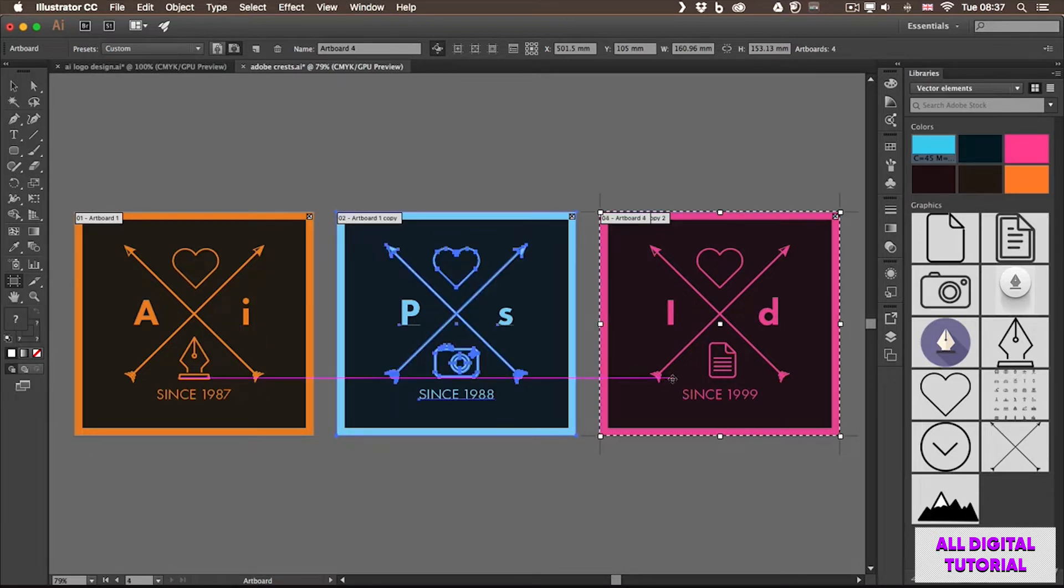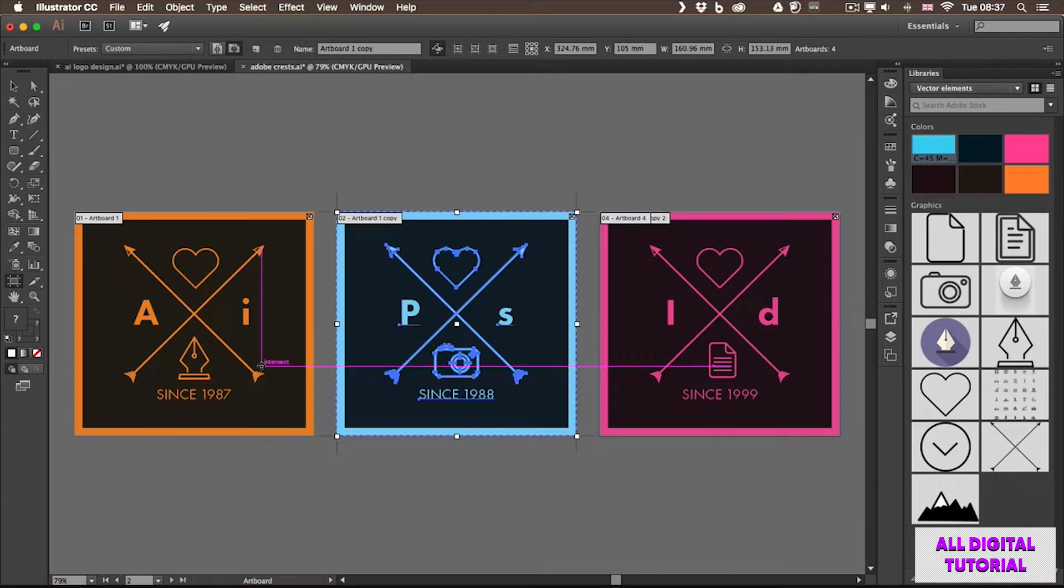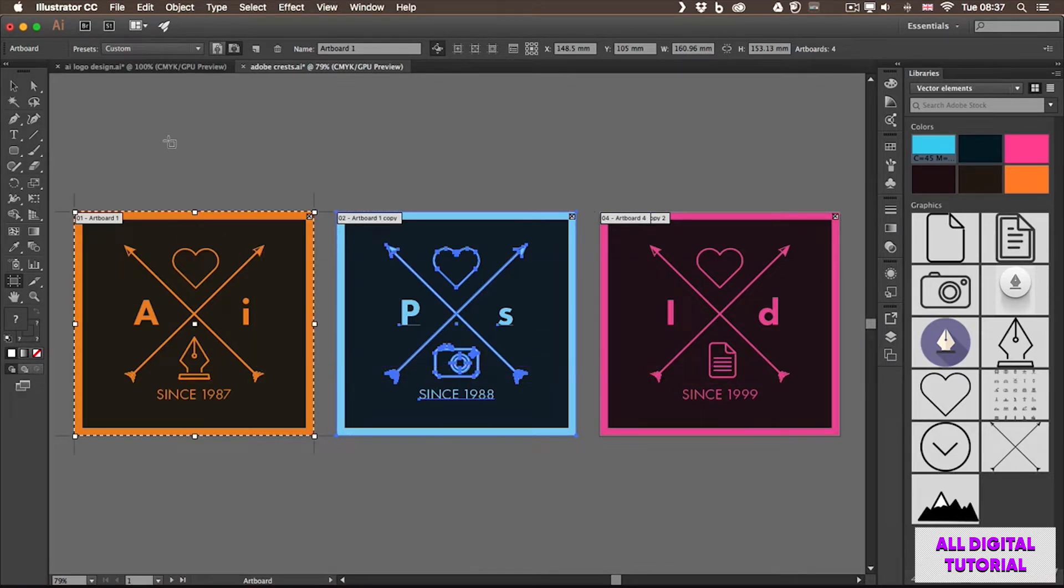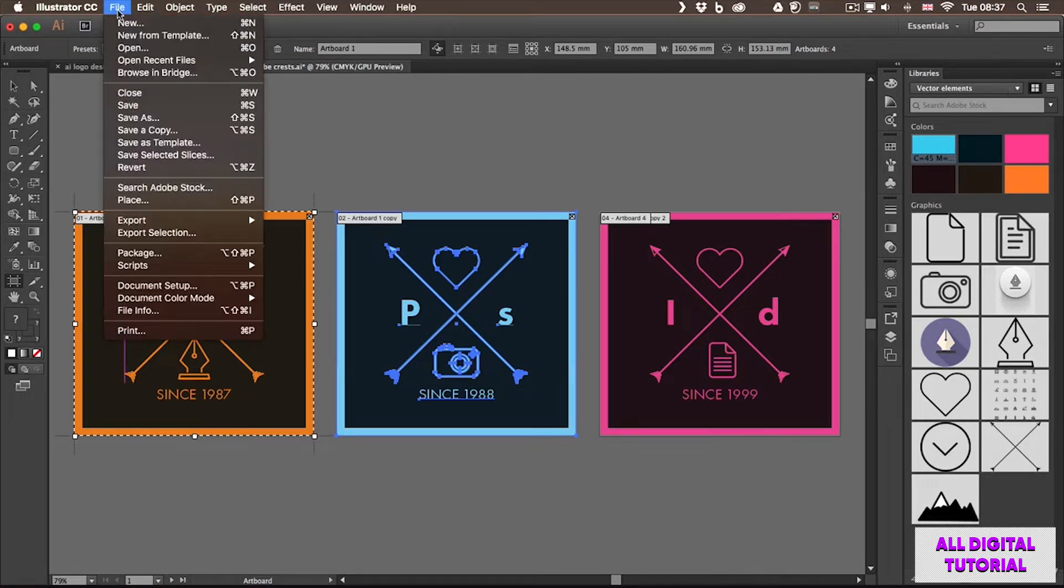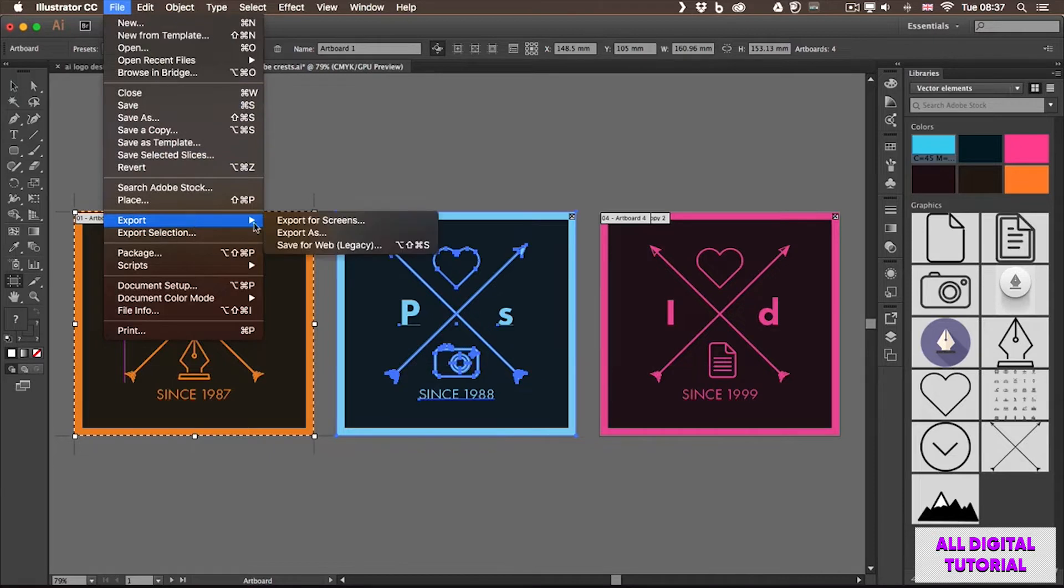So each of these designs are on separate artboards, which means I can save them out individually. Let me show you how I would do that. I can go up to the file menu and choose Export, Export As. Now there's many other ways of doing this...